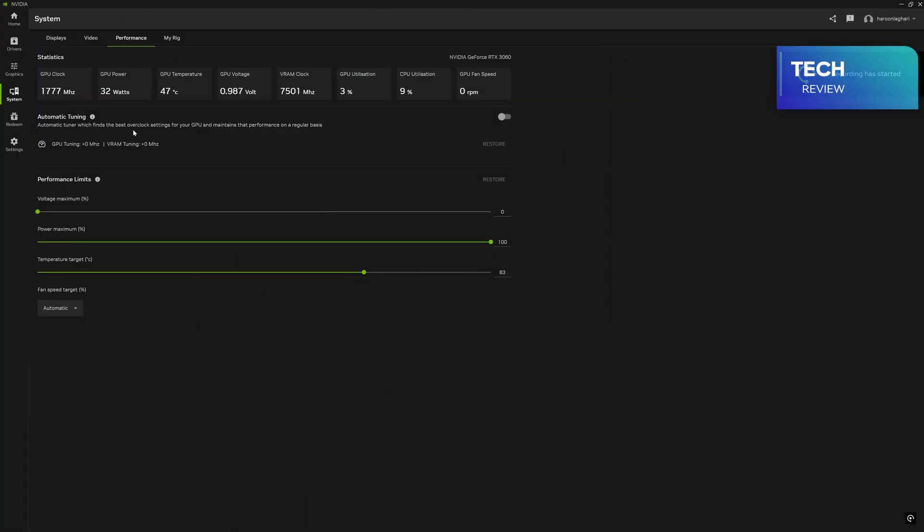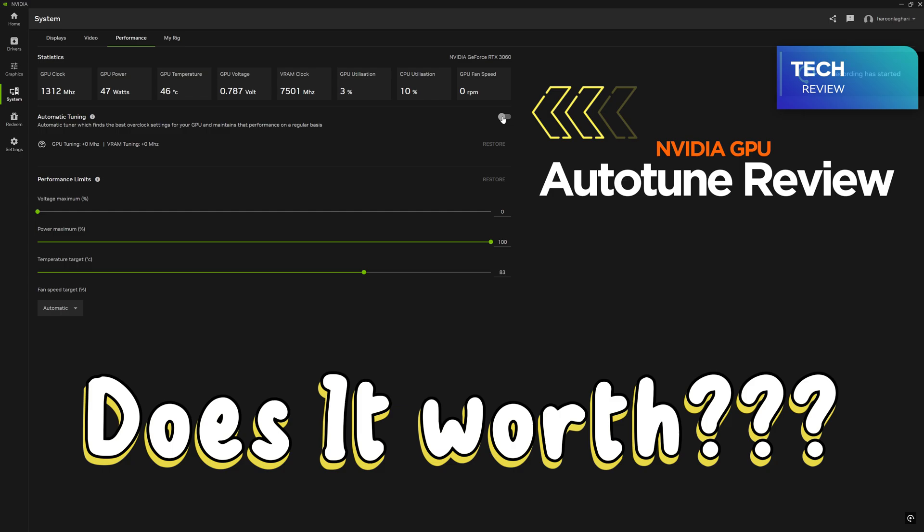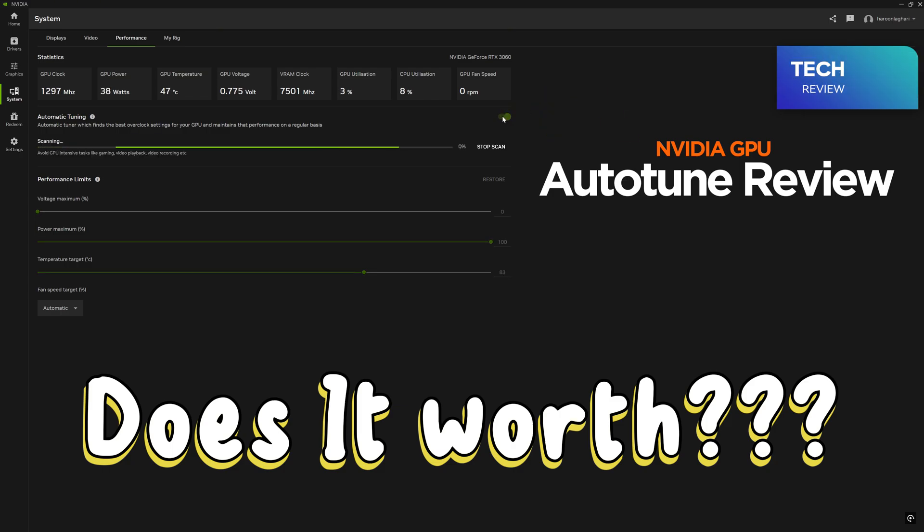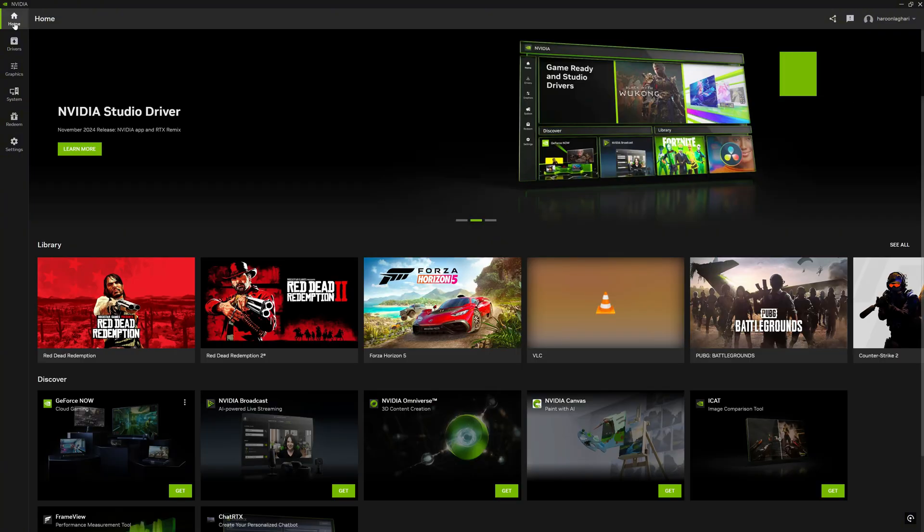Hello gamers! NVIDIA's new app is already released, and today we will test NVIDIA Automatic Tuner. How good is it? Let's find out!